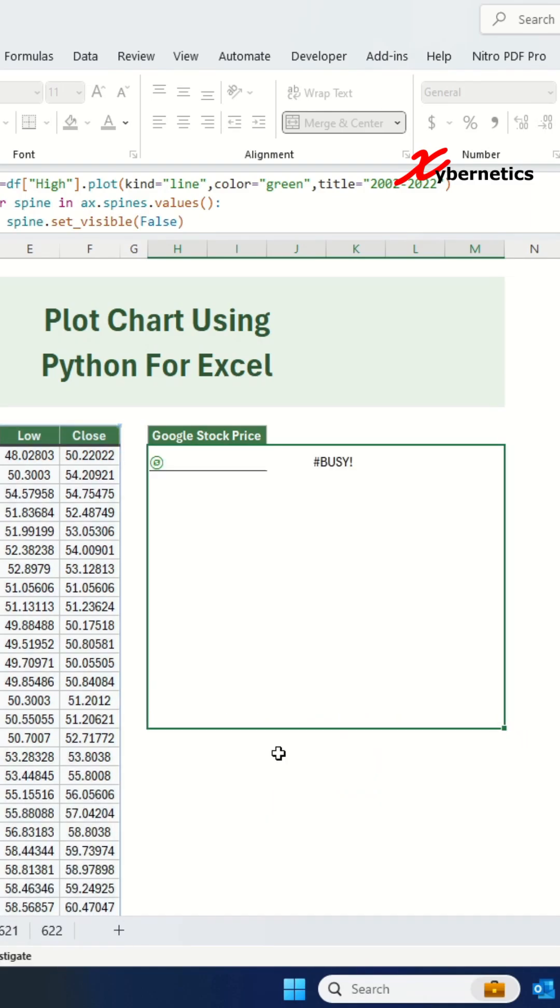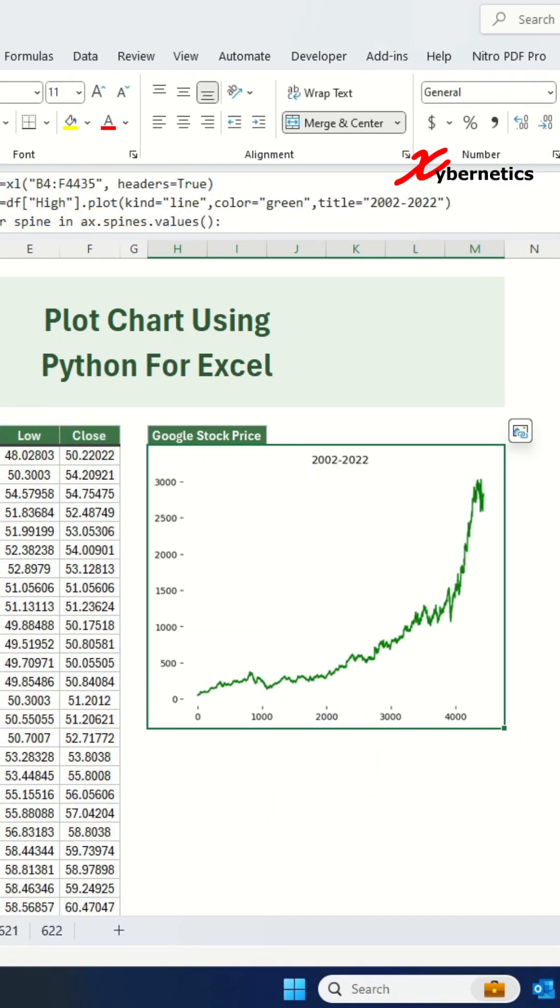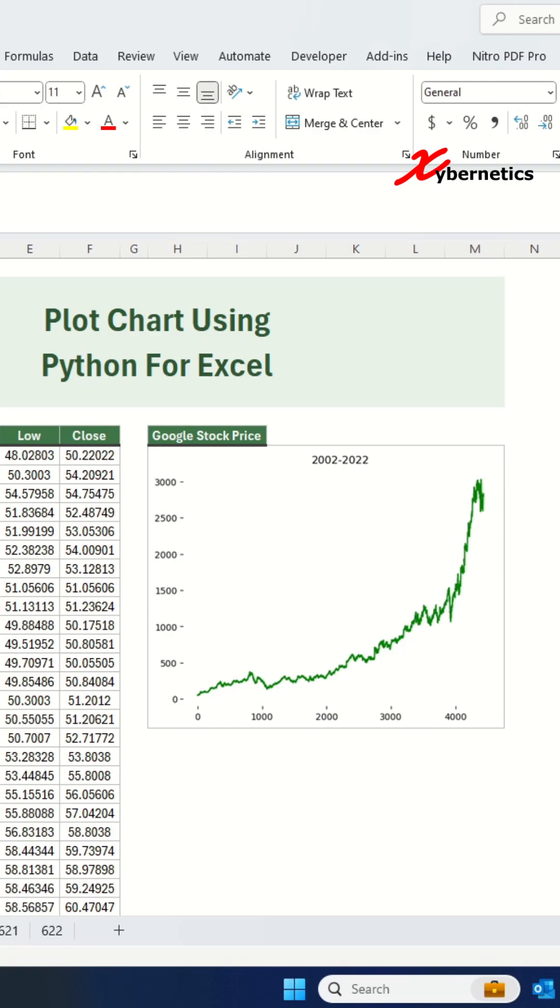Once that's done, press ctrl and enter once more to commit. And I think that looks good. Let me know if you have any questions on this Excel tip. Cheers!